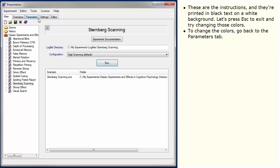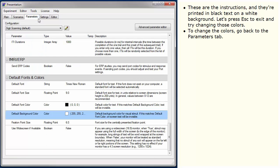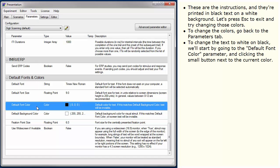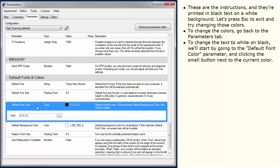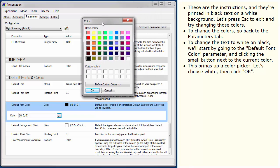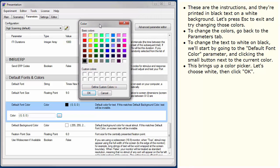To change the colors, go back to the Parameters tab. To change the text to white on black, we'll start by going to the default font color parameter and clicking the small button next to the current color. This brings up a color picker. Let's choose white, then click OK.